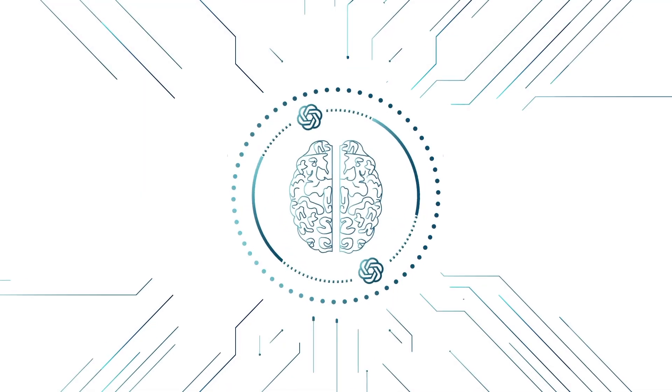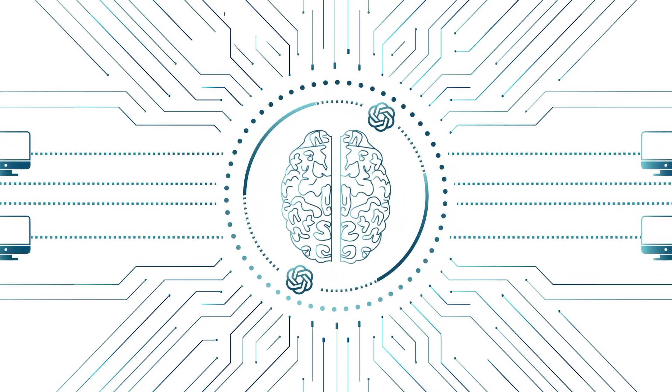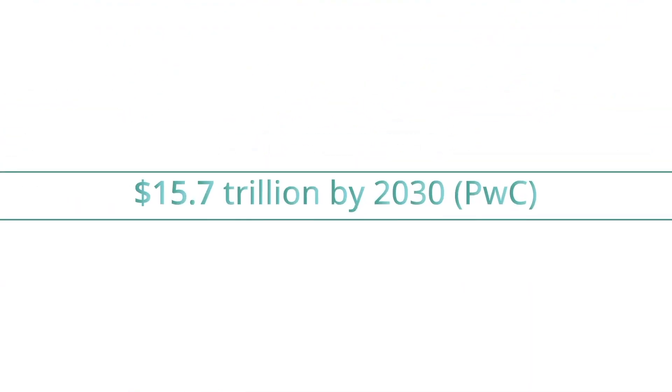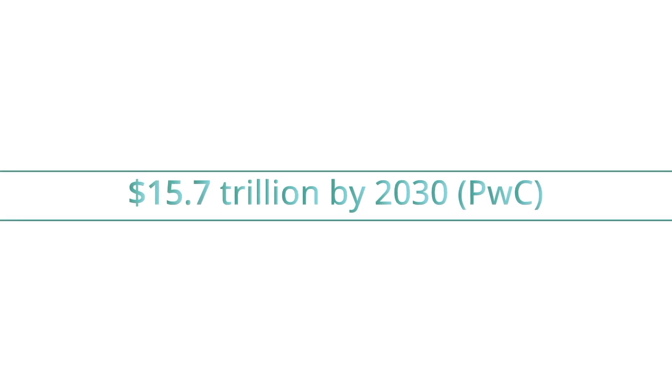Demand for AI has never been higher. One estimate has it contributing $15.7 trillion to the global economy by 2030.